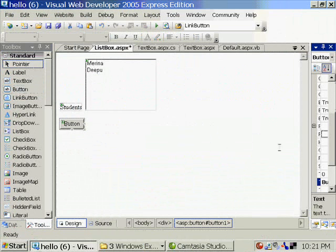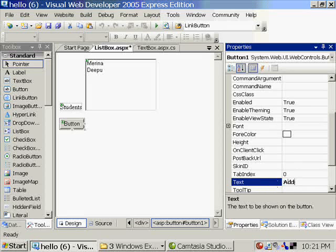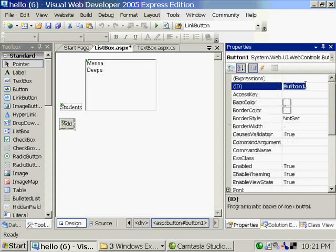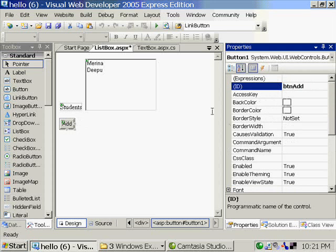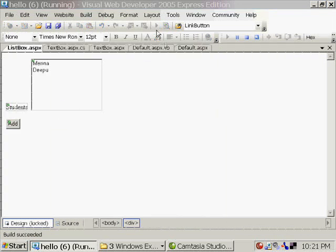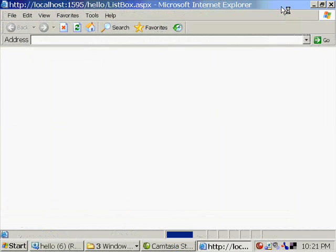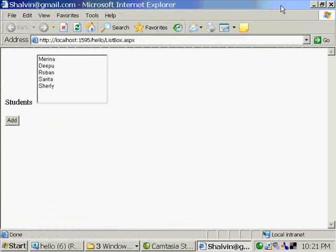I'm giving it a name called Add. I'm not writing any code. So when I click on this button a process called postback is happening. It is sending the whole data to the web server.